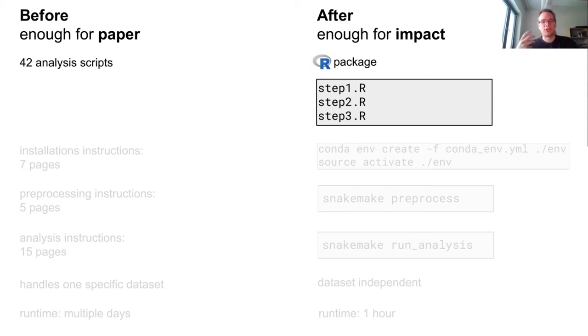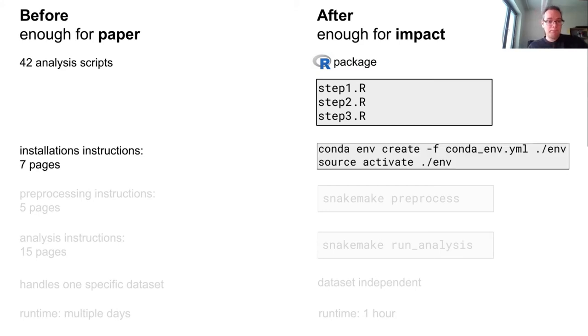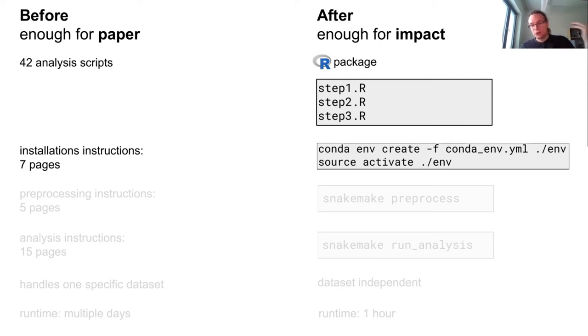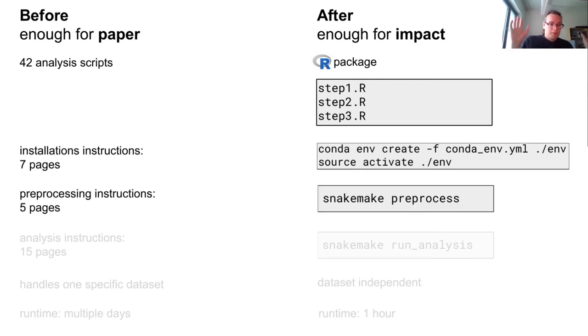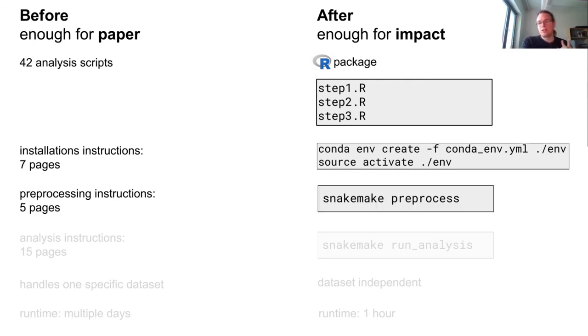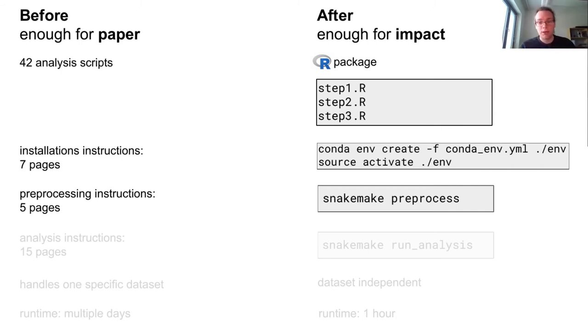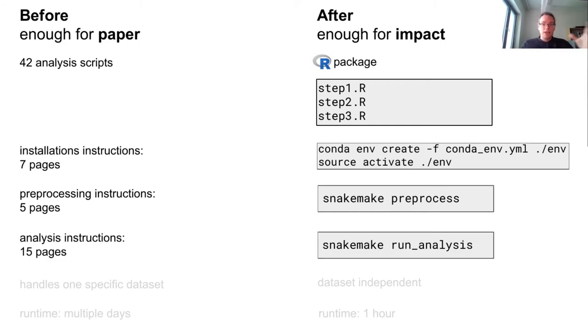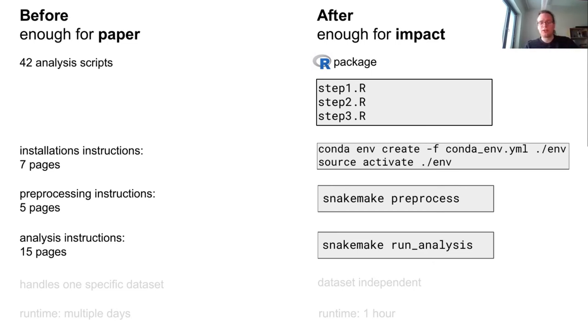We can just install and then have access to, like, the new algorithm in a nice general purpose API. And once we have that, we rewrote the analysis pipeline as it was to reproduce the paper, now in just three R scripts. Because now, using this R package, this becomes much easier to do. Installation instructions for this went from seven pages to two commands, using a package management system. Preprocessing the data was five pages of instructions, and we put that into a workflow tool called Snakemake, and now it's a single command to do. To do the analysis, it was 15 pages of carefully laid out instructions of all types of things you need to do. Again, with Snakemake, we can just do it in a single command.